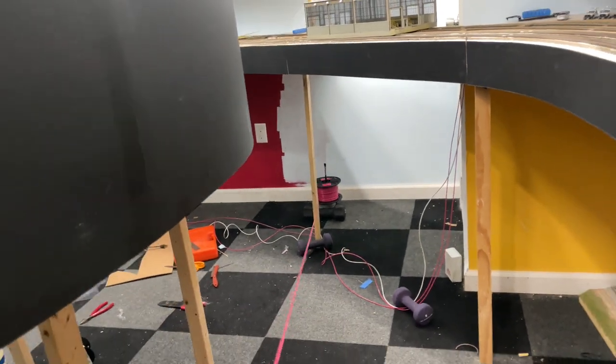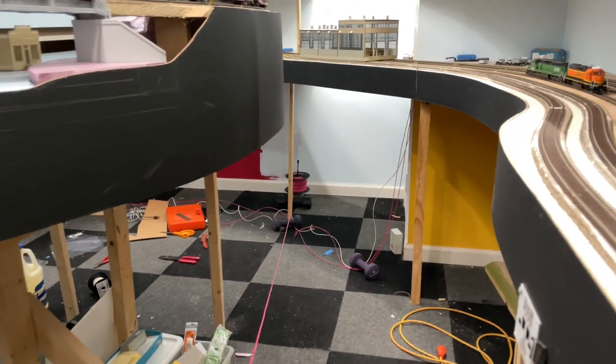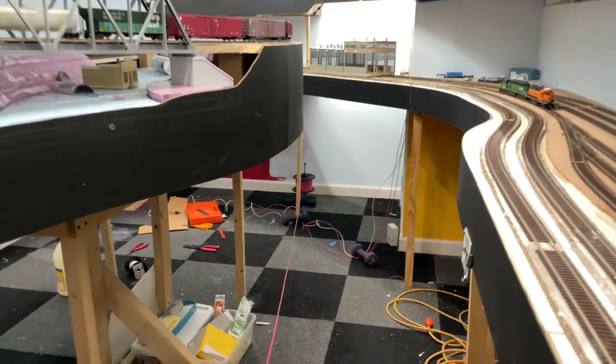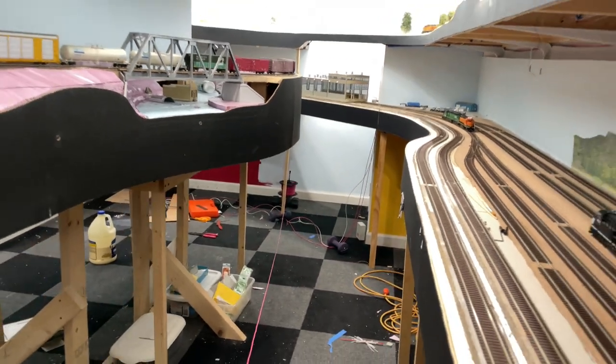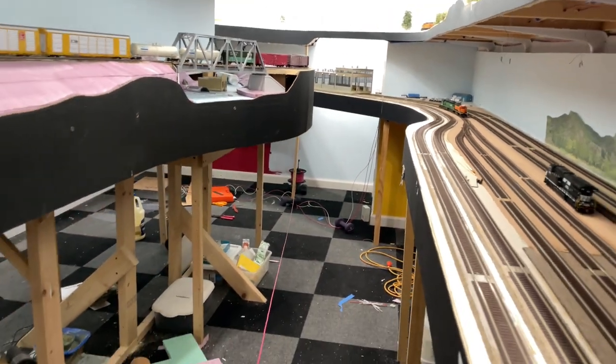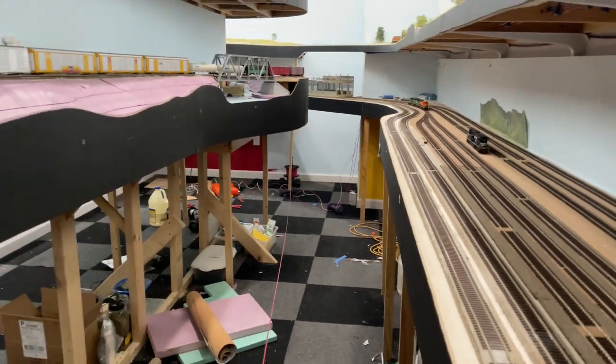I then designated the left handrail as the power common between detection sections and used white or in some cases black 14 gauge copper wire.